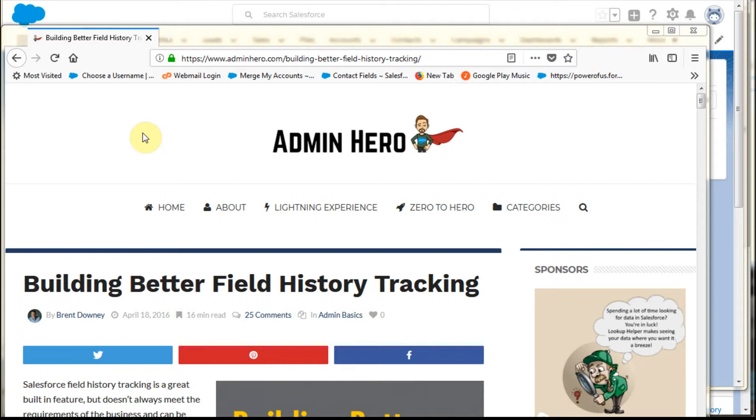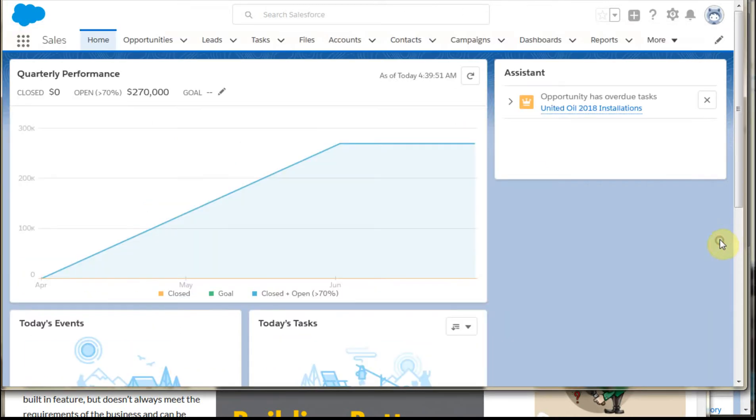So basically what it's doing is building a custom object to be able to capture field history tracking that's captured through a process builder. So this is a quick run through just to show you how the process worked and that it did work, which is quite cool, even a couple years later.